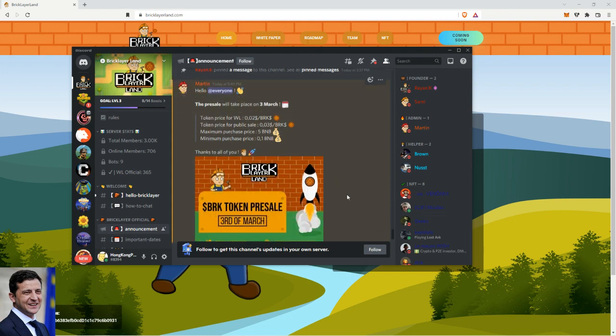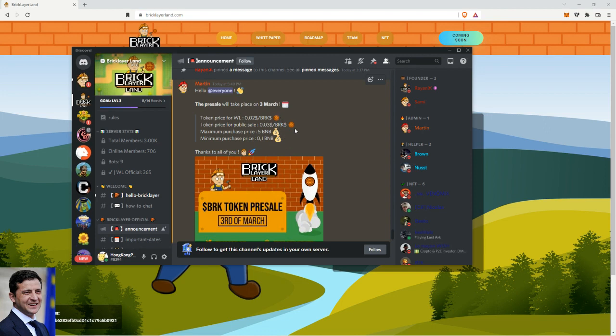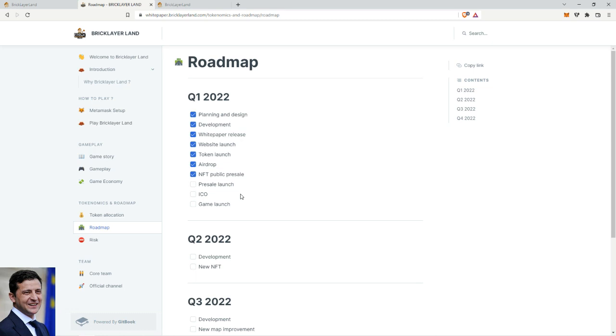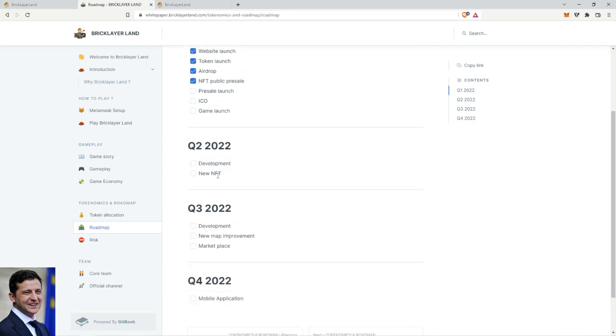Also, they released just now while I was editing the video what the token price is gonna be. So the price for whitelist is two cents per token, and then for the public sale it's three cents token. Max purchase five BNB and minimum purchase is 0.1 BNB. So a 50% increase for whitelist however you want to view it. Now back to my video. So it's the 27th now, so in like four days it's gonna be the ICO and presale, and then mid-March the game is gonna launch.